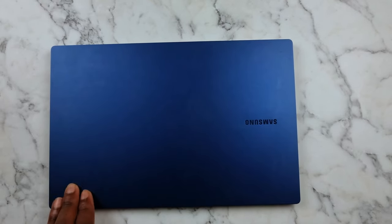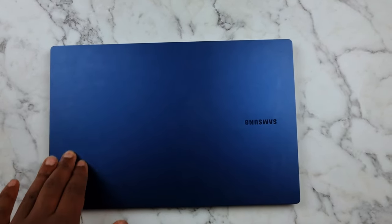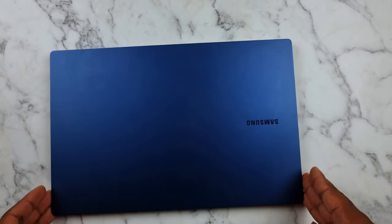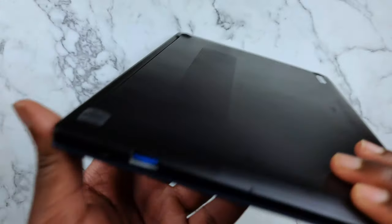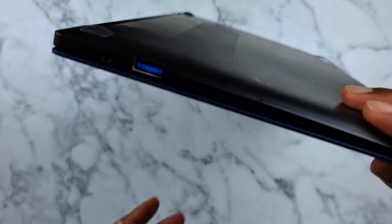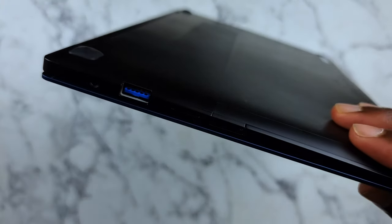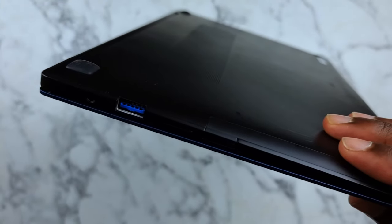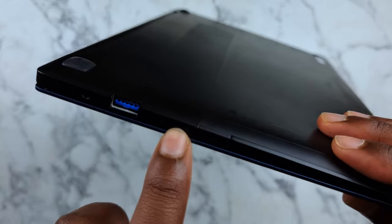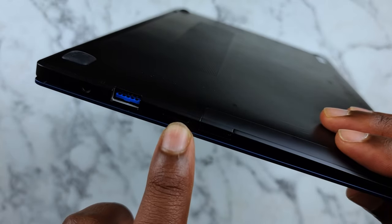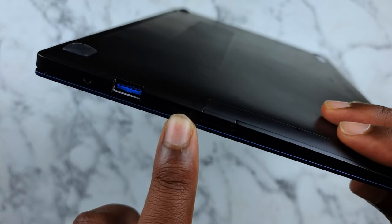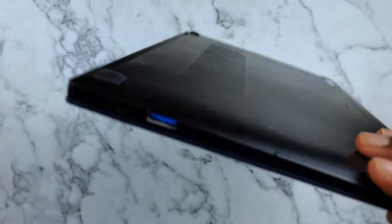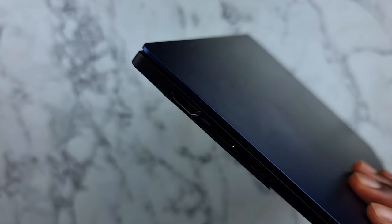I got the 13 inch version here, the Samsung Galaxy Book Pro in blue. It comes with a full size USB port, a micro SD card slot, and headphone jack.